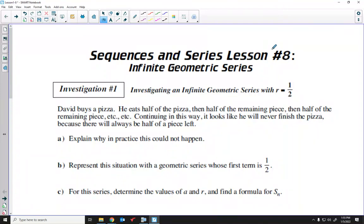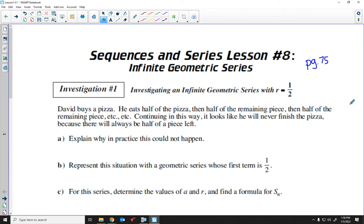Hello again, Math 20-1s. In today's lesson, we are going to wrap up this unit of study on sequences and series by examining infinite geometric series. Specifically, we're going to take infinite geometric series and categorize them either into a divergent geometric series or a convergent geometric series. You can find this lesson on page 75 of your math work booklet. We need to go through several investigations to arrive at an equation we can use to deal with an infinite geometric series.